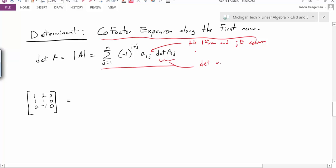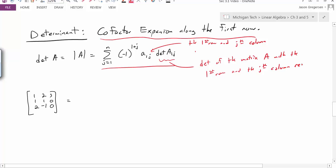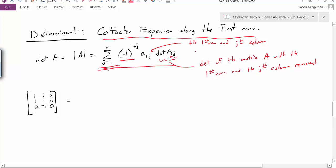Then I have this det A1j piece. This says find the determinant of the matrix that's left — the matrix A with the first row and the jth column removed. So it's taking out this row and this column, and whatever matrix you have left, take the determinant of that matrix. In the very first term, it's saying negative 1 raised to some power, 1 plus whatever the column is. And we just do this as we go through the columns, so this is summing up all these values for each column position. It's an ugly formula, but now let's see what it actually looks like.